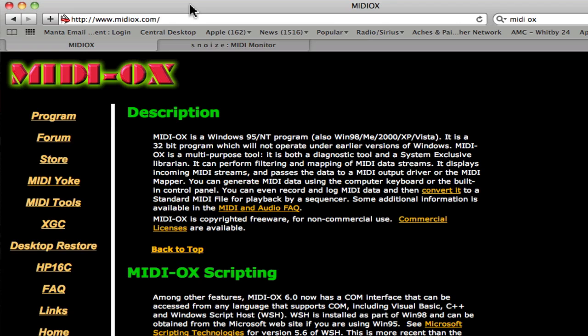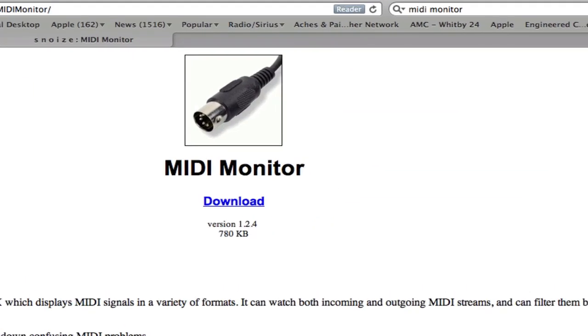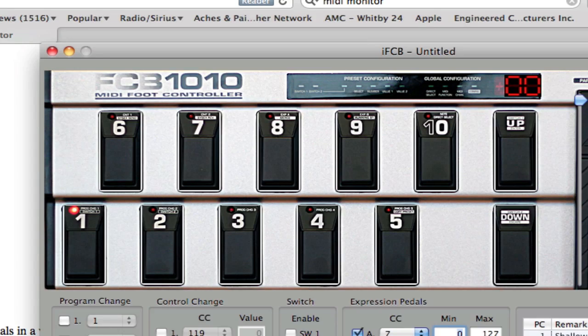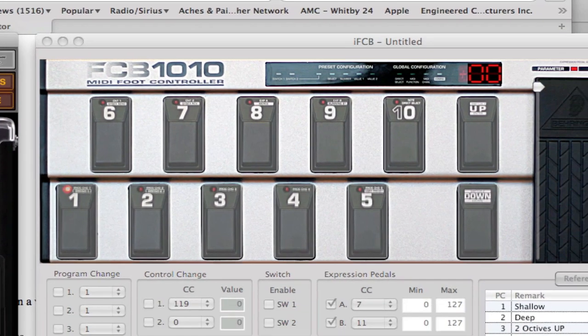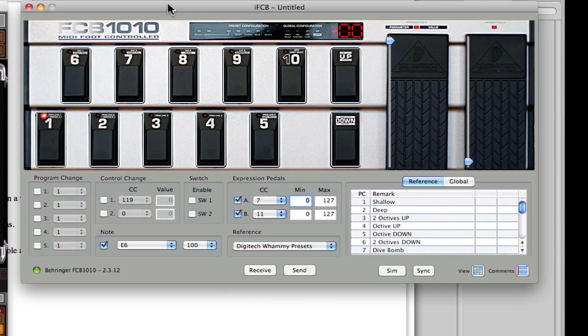Really important tool to have. MIDI OX on the Windows platform, and on Mac it would be MIDI Monitor. MIDI Monitor is available from www.snoize.com. Download those, they're very helpful when it comes to diagnosing problems and figuring out exactly what's going on.